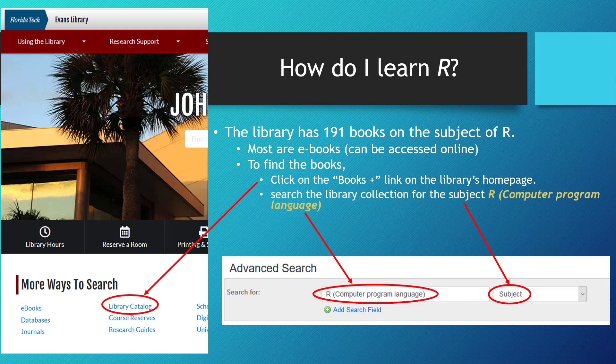However, since there is potentially lots to learn about R, I am going to offer up some additional resources. Of course, since I am a librarian, I am naturally going to suggest some library resources.